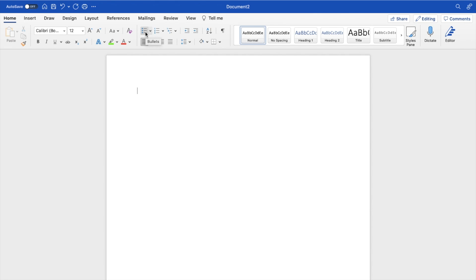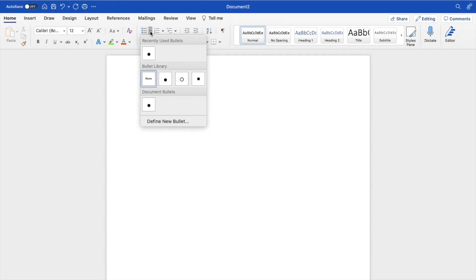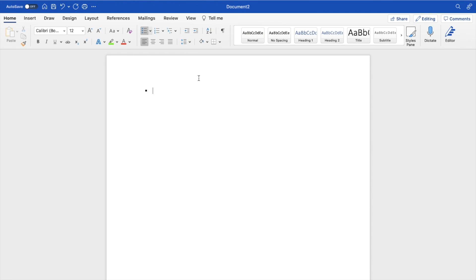If you go right beside it to where this arrow is, press on that to get a dropdown. You can actually change the bullet points from the bullet library. So for example, if you wanted square bullet points, which is the purpose of this video, press on the square.